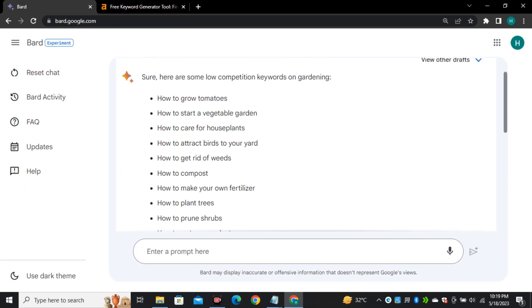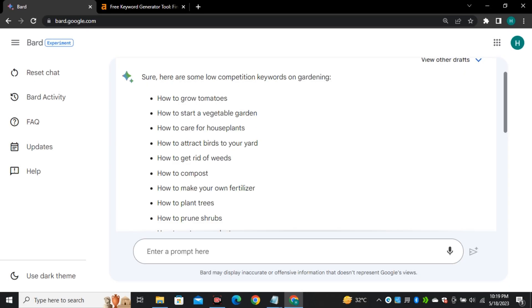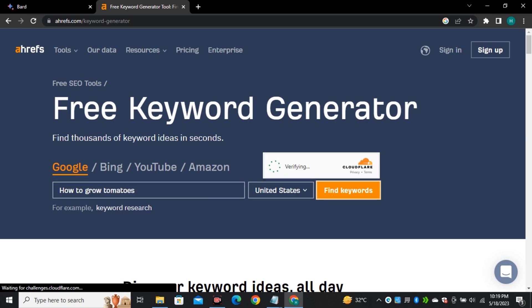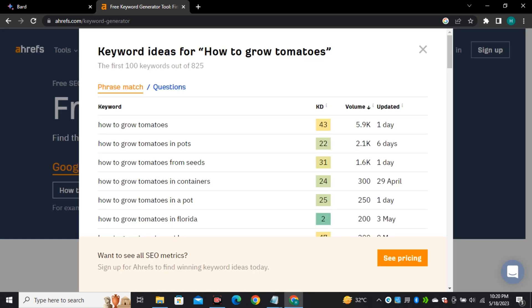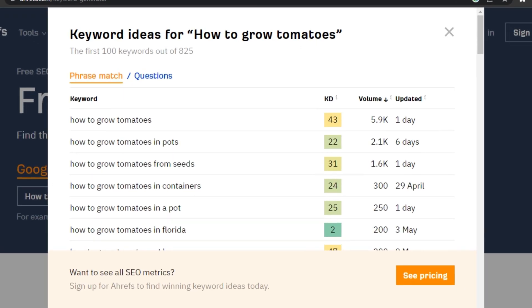But how do we know that this information is correct or not? For that we're going to use Ahrefs which is definitely a premium and paid tool. So I pasted that keyword in Ahrefs and it's showing us the competition and the search volume on that keyword.